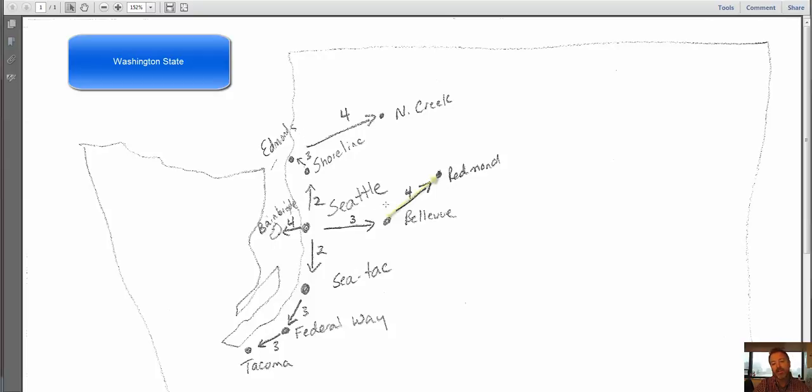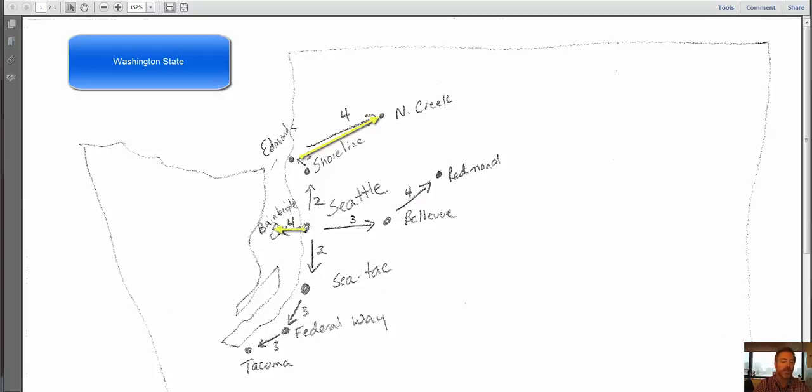And I just did the same thing for day 4, and so day 4 is headed over this way, and it looks like Redmond, kind of a northeast, and North Creek, kind of a northeast. I do have Bainbridge over there to the west on day 4, but I noticed something.